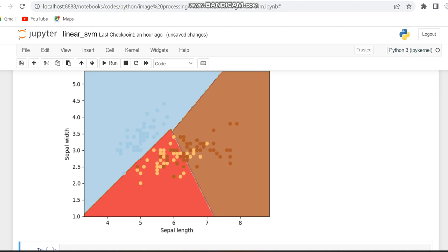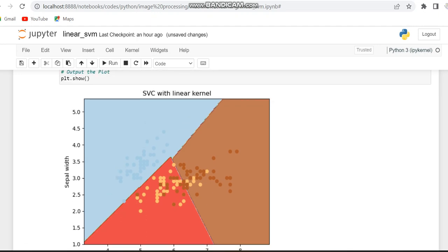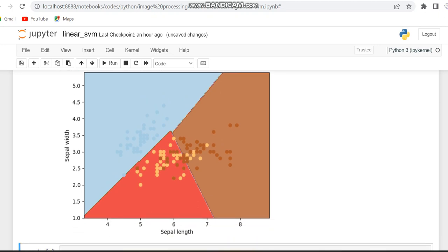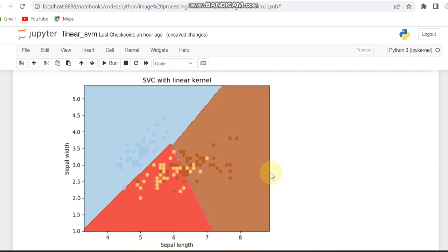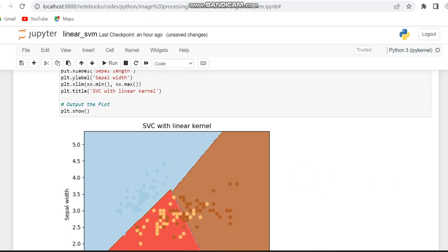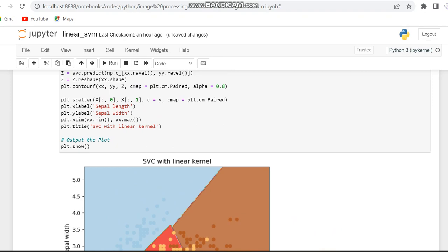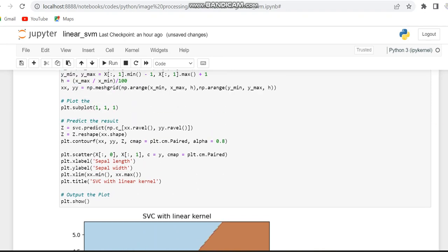So you can see there is not 100% accuracy. If you see the plot, every variable is scattered. So this work is not providing 100% accuracy. So we can just check with some other code in the next video. Thank you.